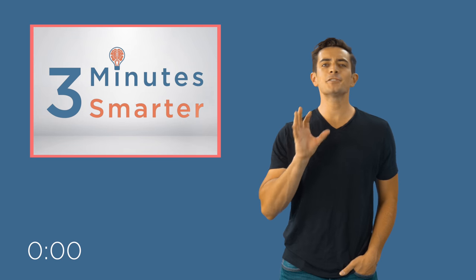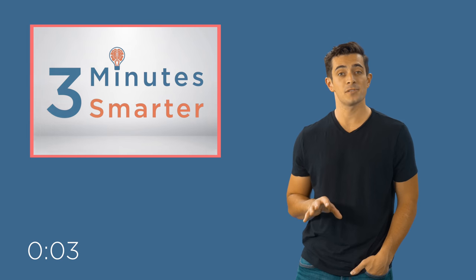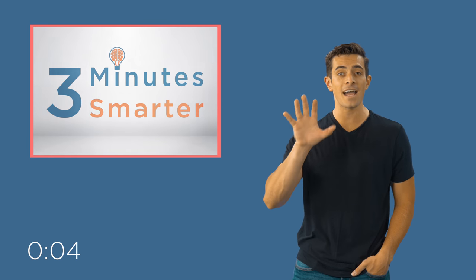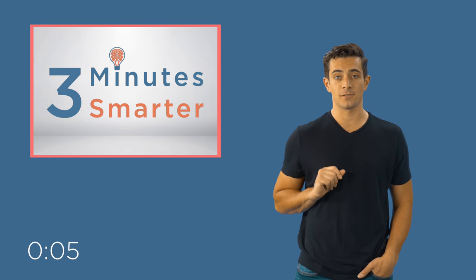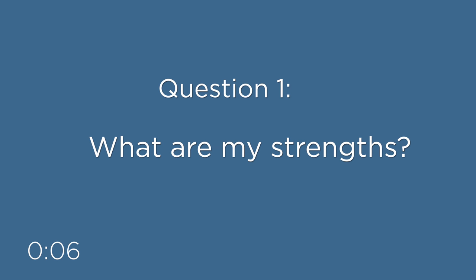In Managing Oneself, Drucker suggests the reader ask themselves five questions. Question number one, what are my strengths?